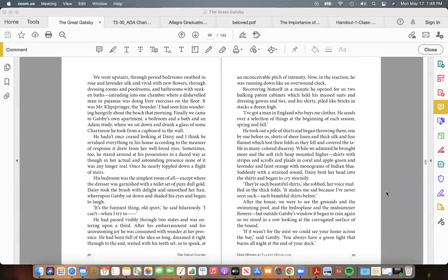We went upstairs, through period bedrooms swathed in rose and lavender silk and vivid with new flowers, through dressing-rooms and poolrooms, and bathrooms with sunken baths—intruding into one chamber where a dishevelled man in pajamas was doing liver exercises on the floor. It was Mr. Klipspringer, the boarder. I had seen him wandering hungrily about the beach that morning. Finally we came to Gatsby's own apartment, a bedroom and a bath, and an Adam study, where we sat down and drank a glass of some Chartreuse he took out from a cupboard in the wall.